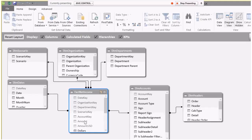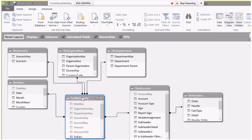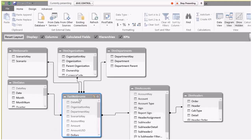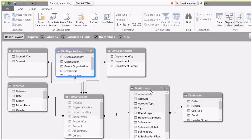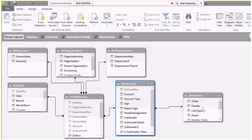I have the fact table that has my numbers in it, and then I have all my attribute tables. This is connected to my date key, and I have a scenario table, organization table, department table, and then the accounts table. The accounts table is very important because that is where I assign the header categories. Let me just pop in there to show you what that looks like.